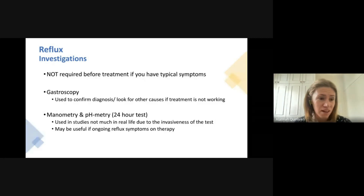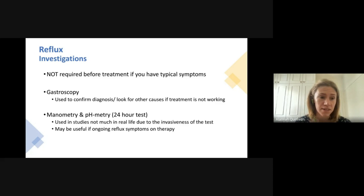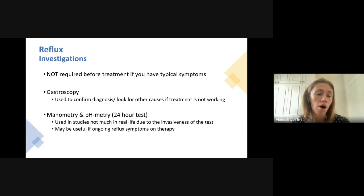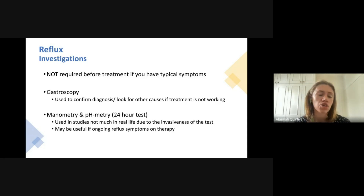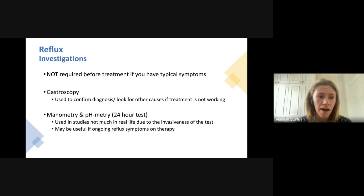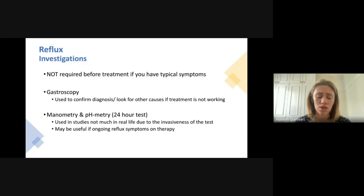It's important to know that we don't always recommend investigations for reflux symptoms — most gastroenterology colleges would say to treat prior to any investigations. So it's quite normal for your doctor to immediately put you on a proton pump inhibitor as a trial when you describe reflux symptoms. We use gastroscopies occasionally to confirm the diagnosis or look for other causes if treatments aren't working. Manometry with pH testing can also be used in difficult-to-treat reflux, though it involves leaving a tube in the esophagus for about 24 hours and is mostly used in research.